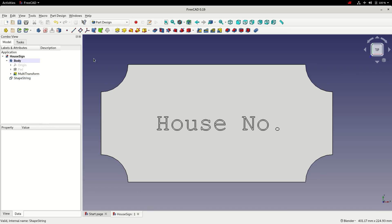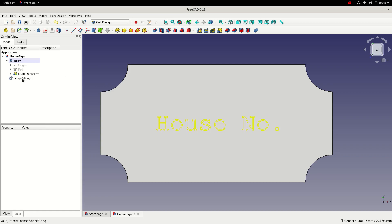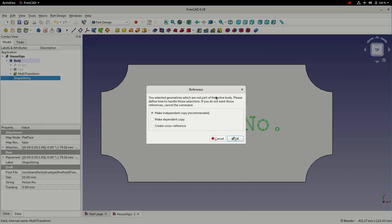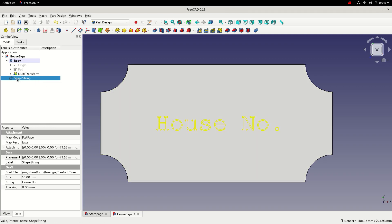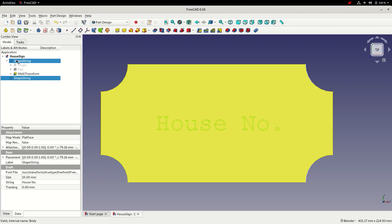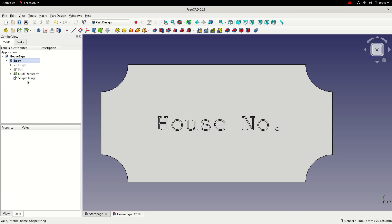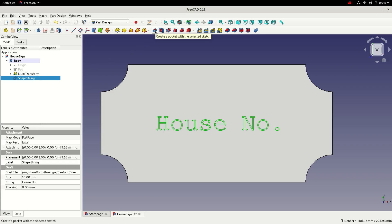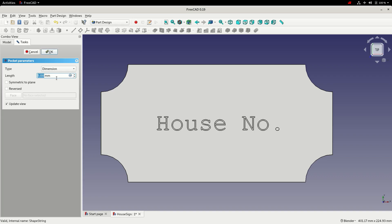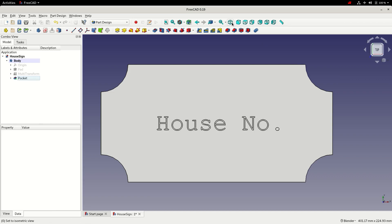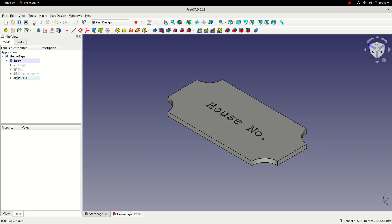With the text positioned, the next step is to use the shape string to create a pocket. However, if we select the shape string and select the pocket tool, we get an error — the shape string is not part of the active body. We click cancel, then make it part of the active body by pressing and holding the left mouse button on the shape string and dragging and dropping it onto the body. The icon shifts to align with all the other parts of the body. Selecting the shape string again, we select pocket, give it a dimension of 2.5mm, and choose OK. Switch to an isometric view, fit, and save.